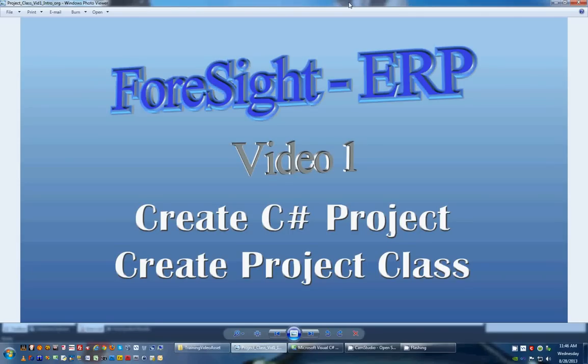Welcome to Foresight Video 1, creating a C-Sharp project and creating a project class. We'll do a couple other things as we go, but that's going to be the main topics.